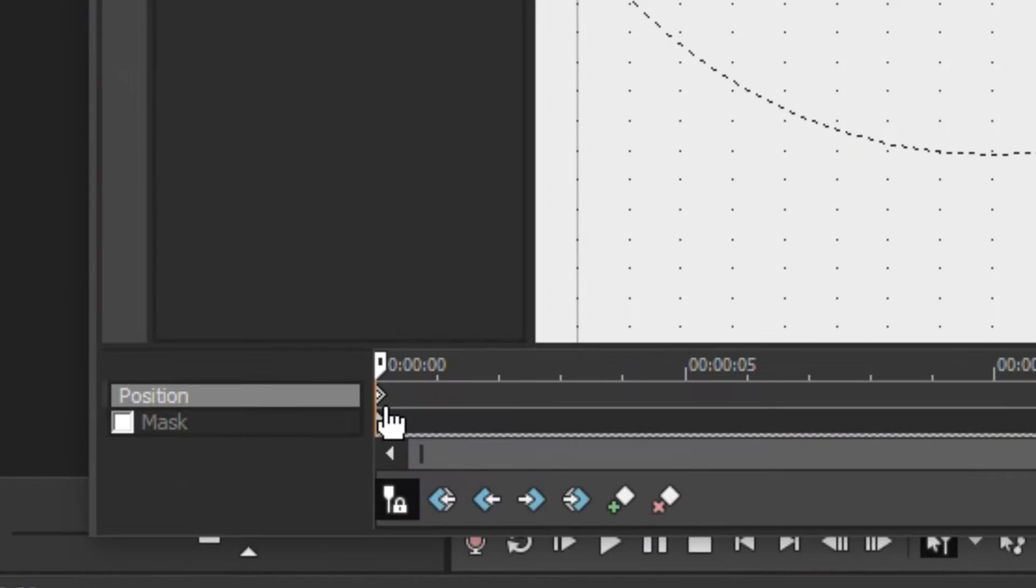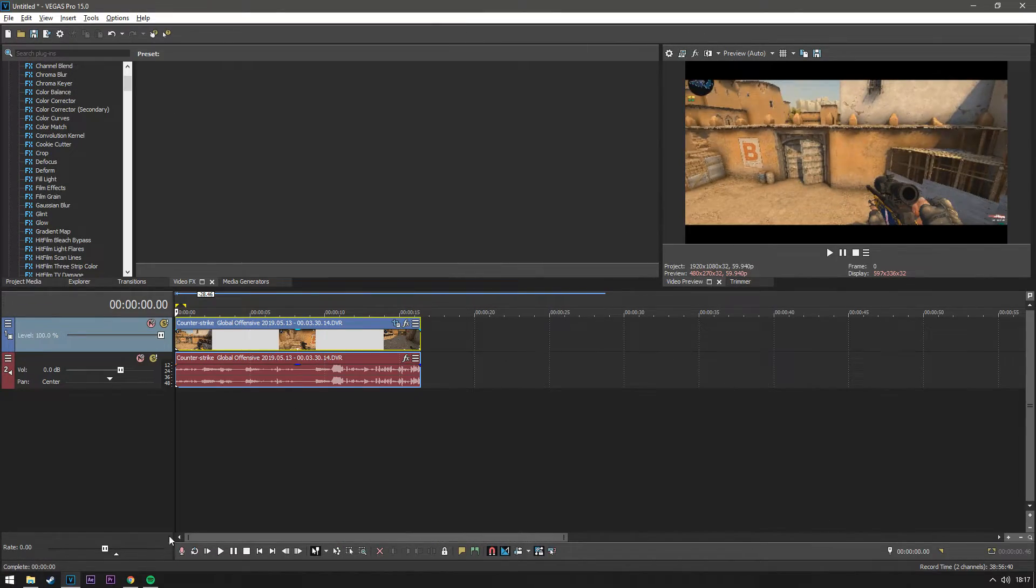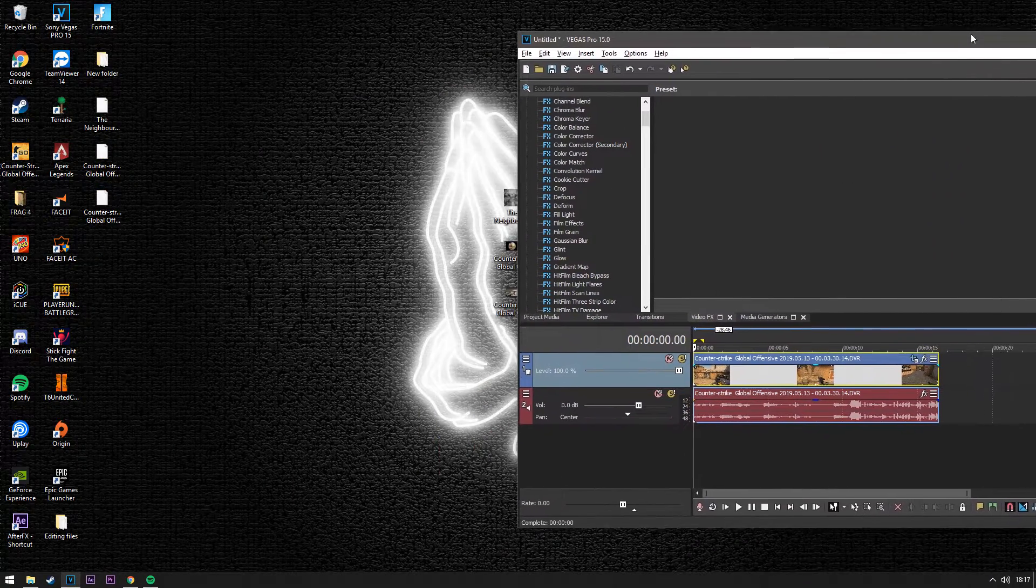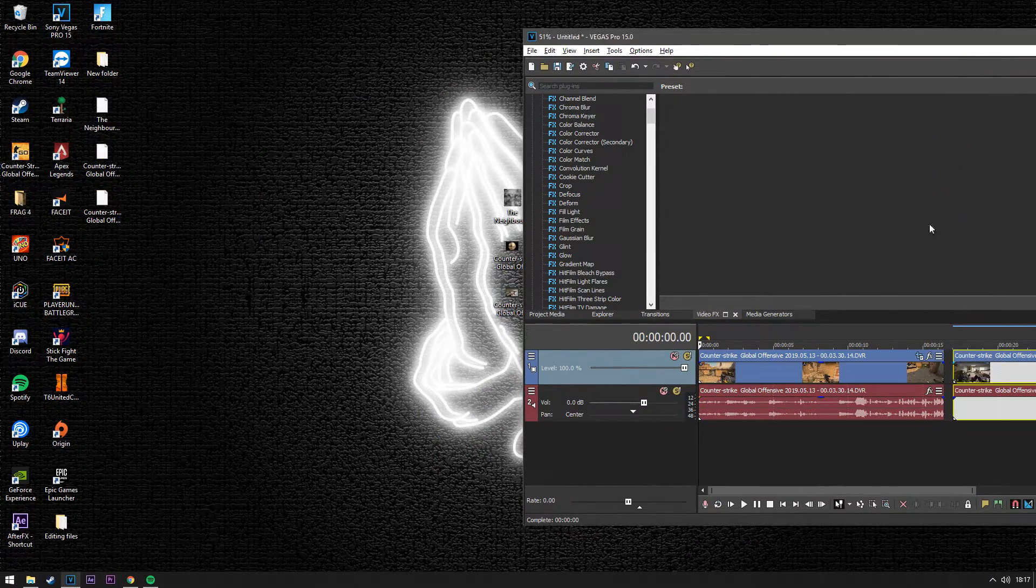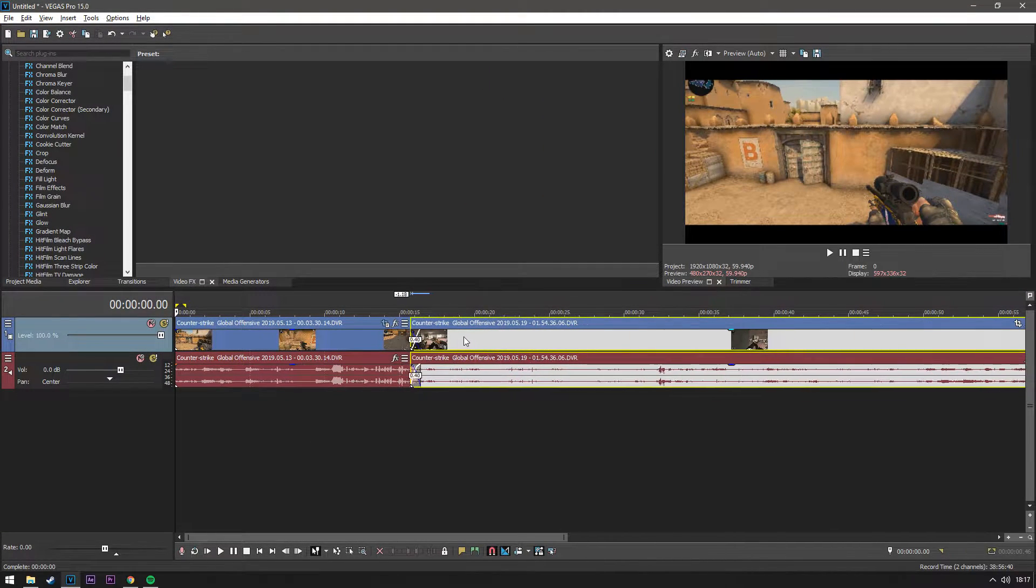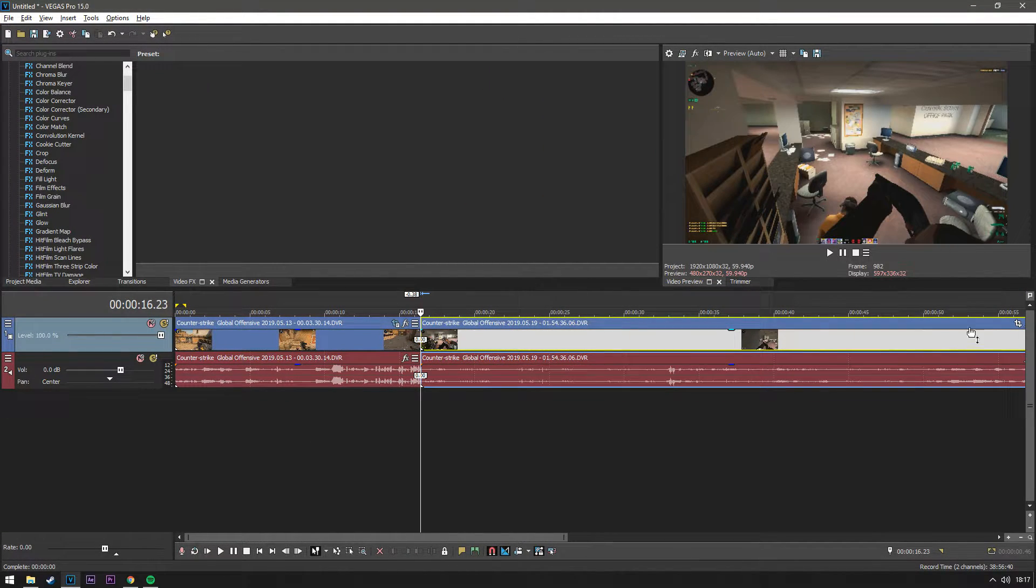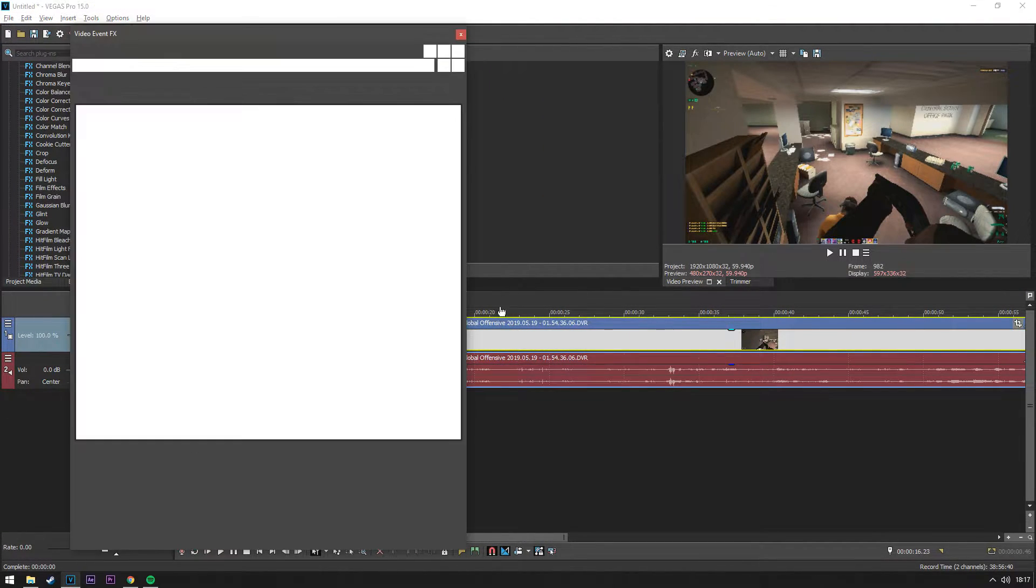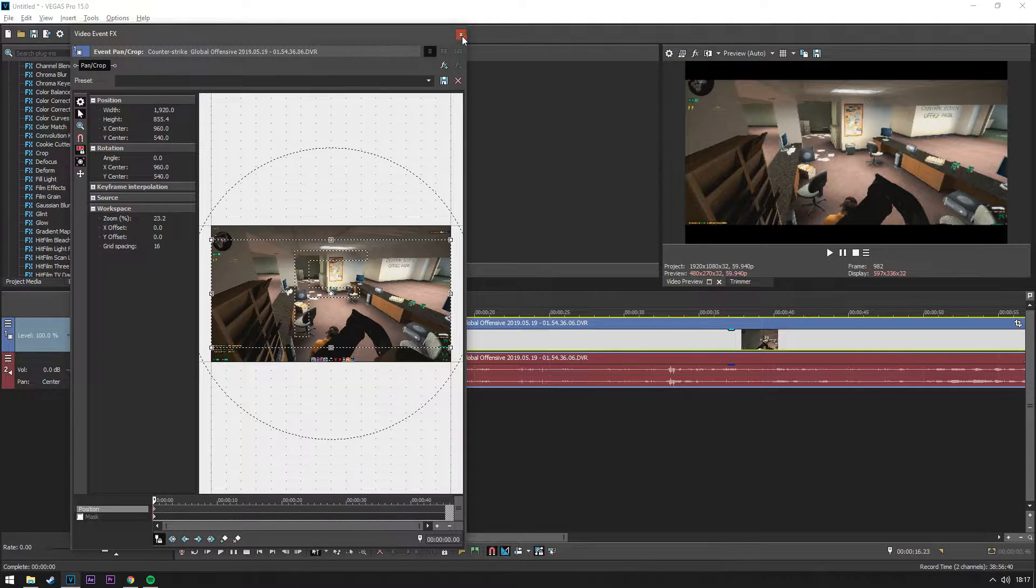Now you want to click on this keyframe, press CTRL C to copy it, then you get your other file that you want. Click on the beginning of the timeline, pan and crop it and then paste it.